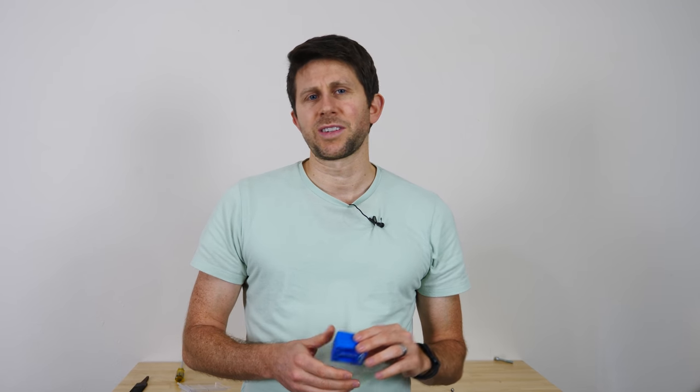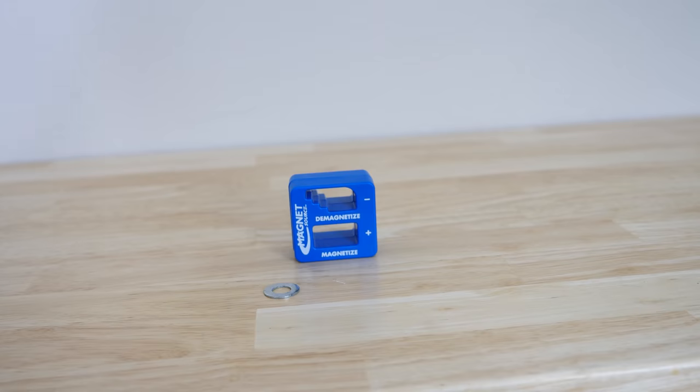Hey everyone, today I'm going to be showing you how a magnetizer demagnetizer works and then checking if it's possible that you can actually magnetize a piece of steel with the Earth's magnetic field.